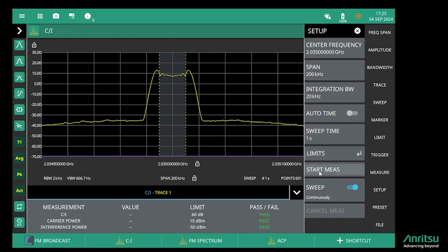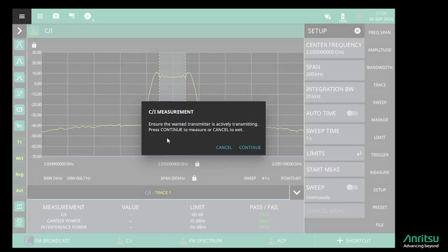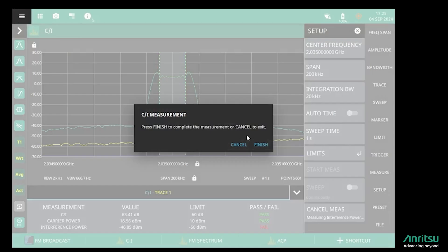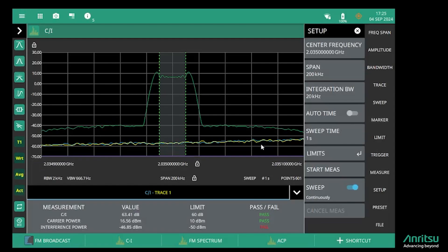When I start the measurement, it prompts me to make sure that the transmitter is transmitting, which it is. I press continue and then it prompts me to turn off the wanted transmitter so I'm measuring just the interference and noise. I've now done that, and we measure the interference and noise, so I can press finish and we have three traces on the screen.